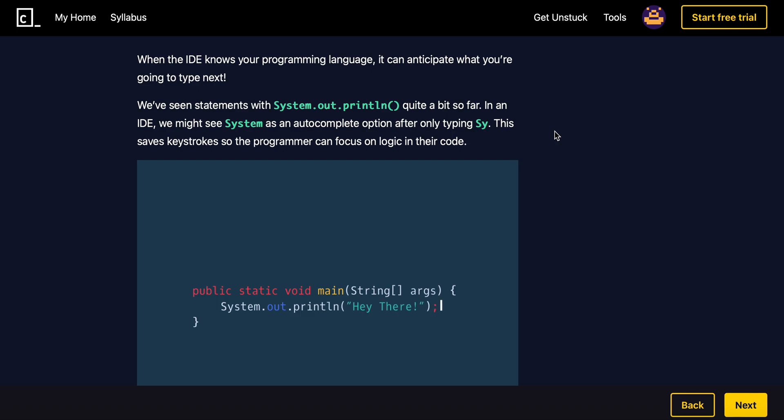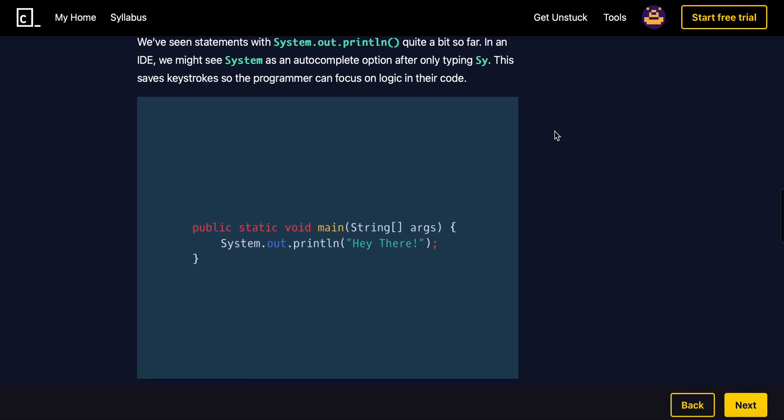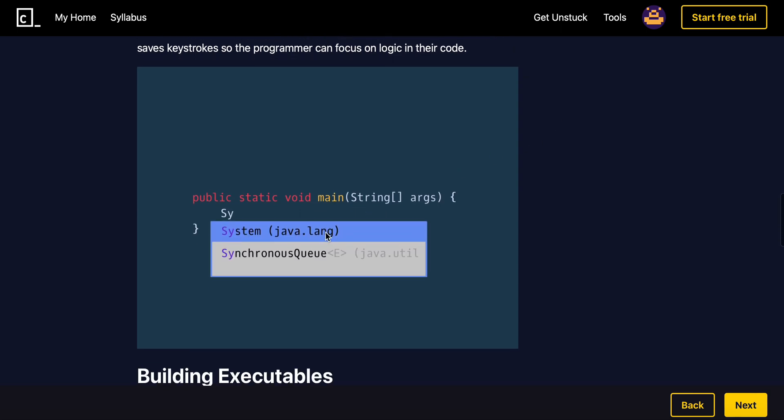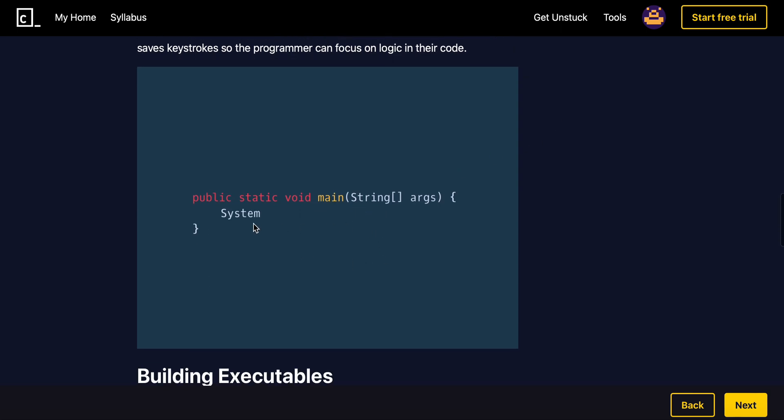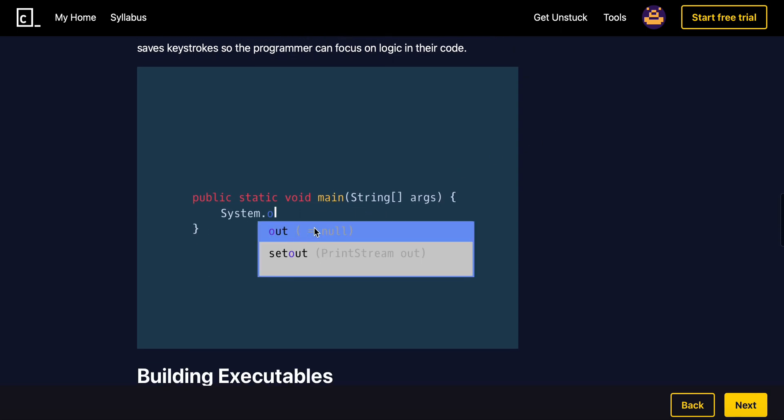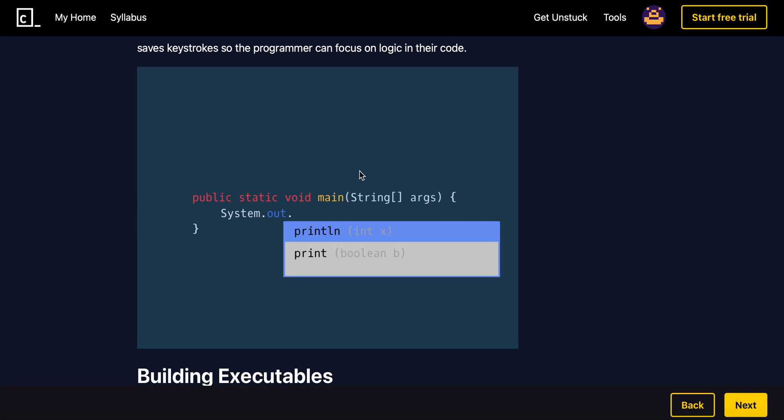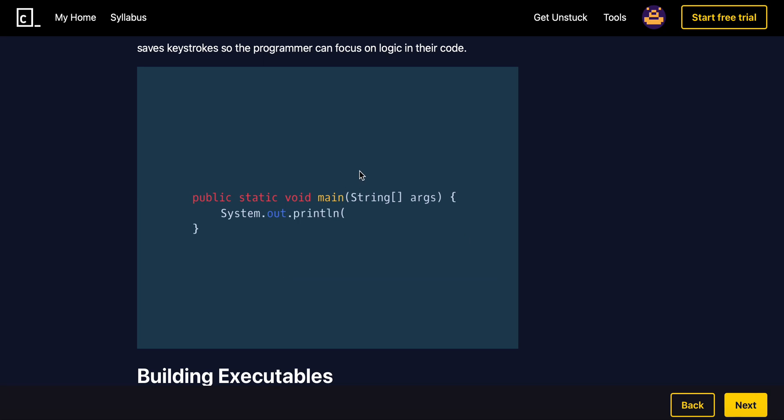This saves keystrokes so the programmer can focus on the logic. So instead of typing out system.out.println, you can see here, you can simply just type system and it will automatically do that for you.